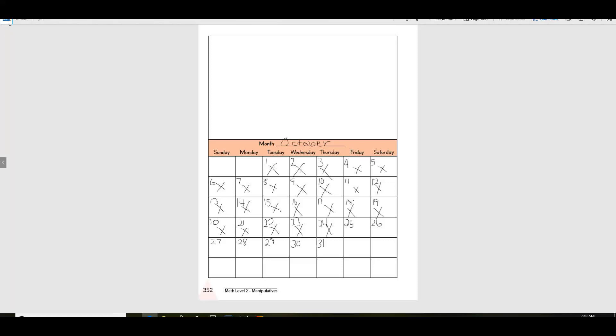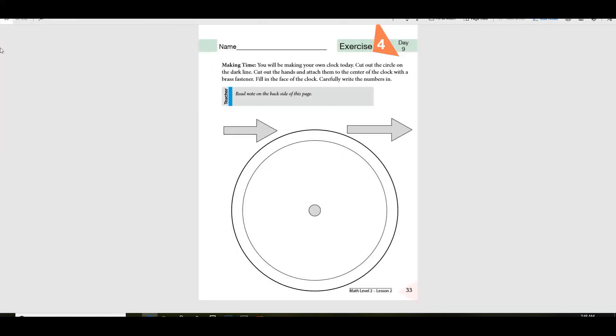All right, let's see if we can go back to our page. Now, today what you're going to do is you're going to make a clock.